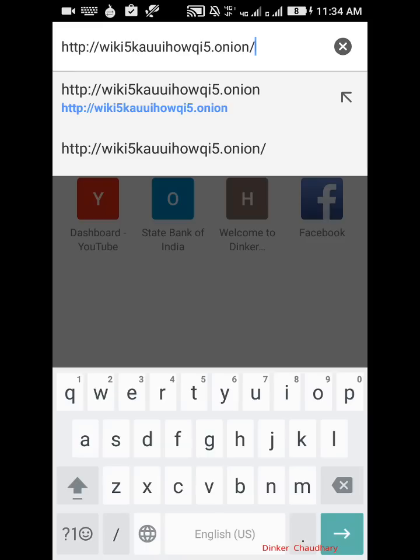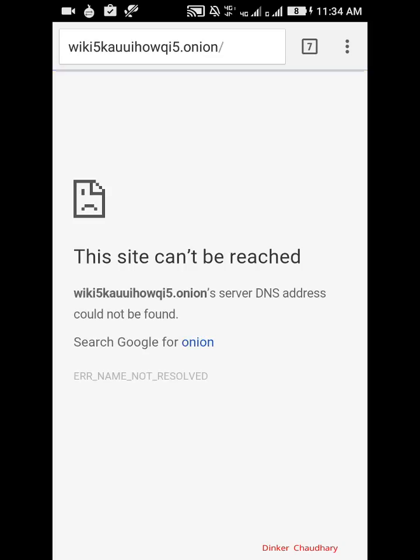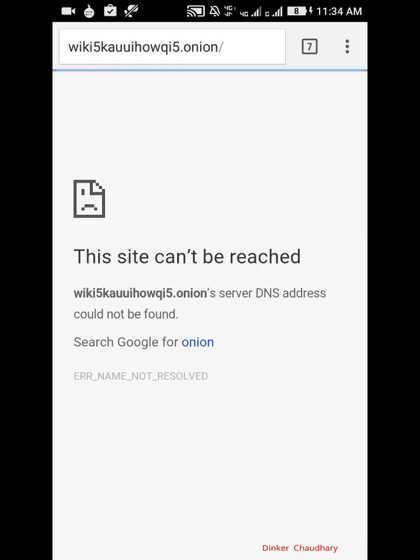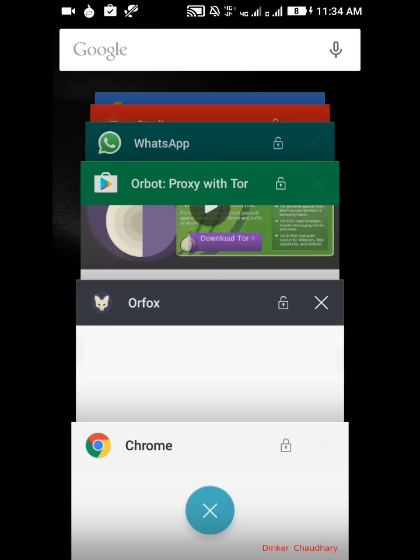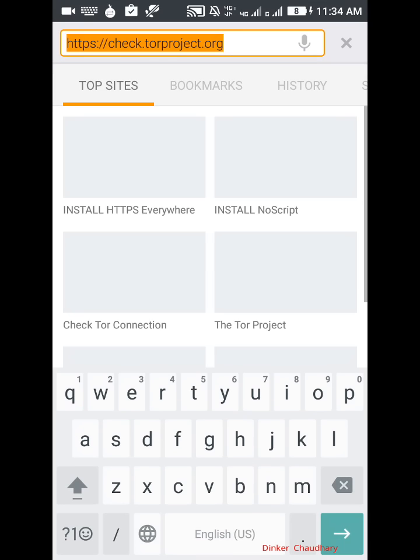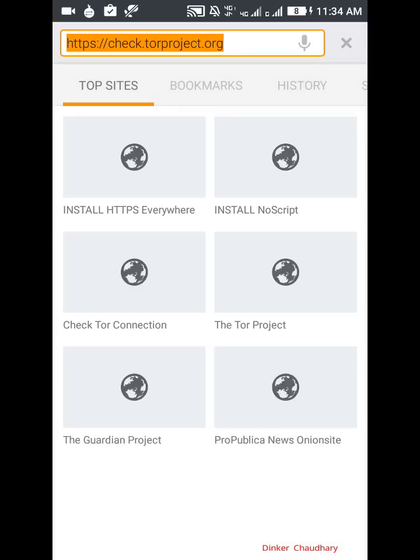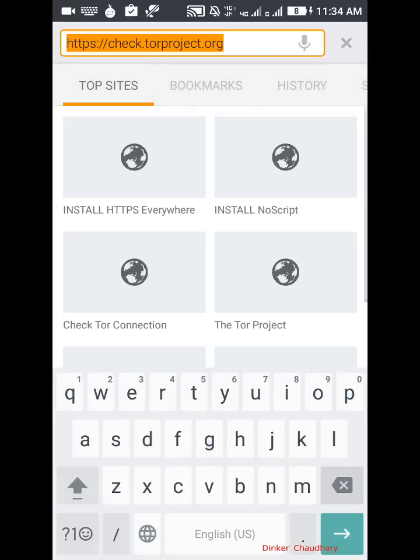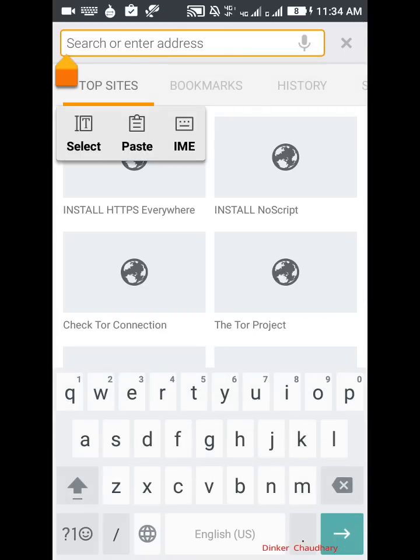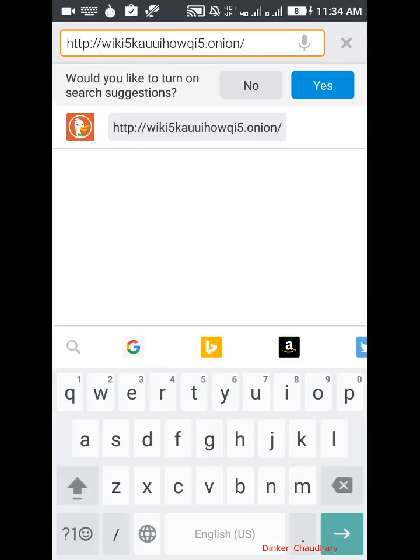It gives an error that this site can't be reached, server DNS address could not be found. But when we go to Orfox and we put that link in it, let us just put that link, click paste and click go.